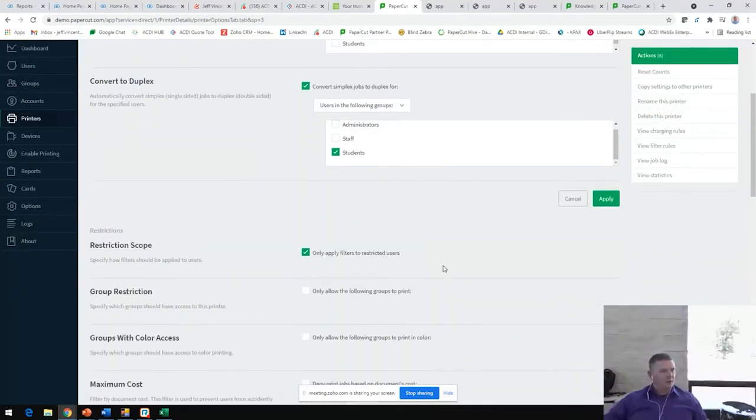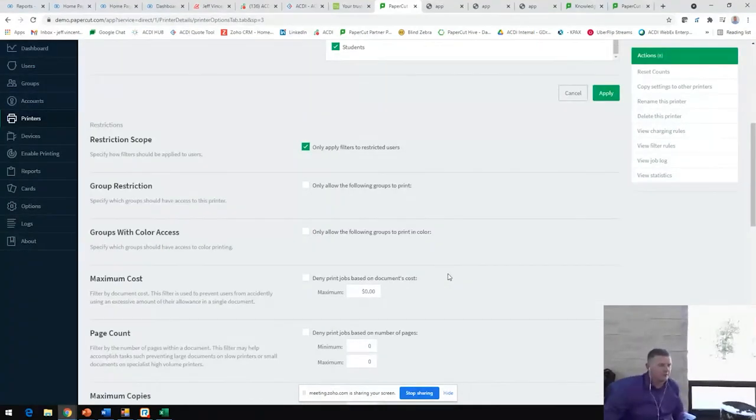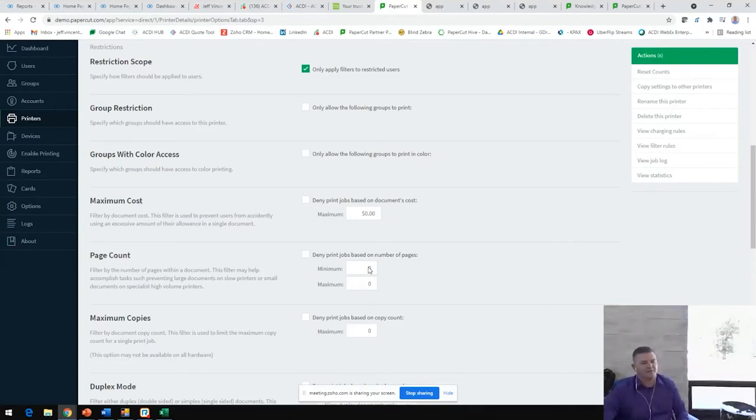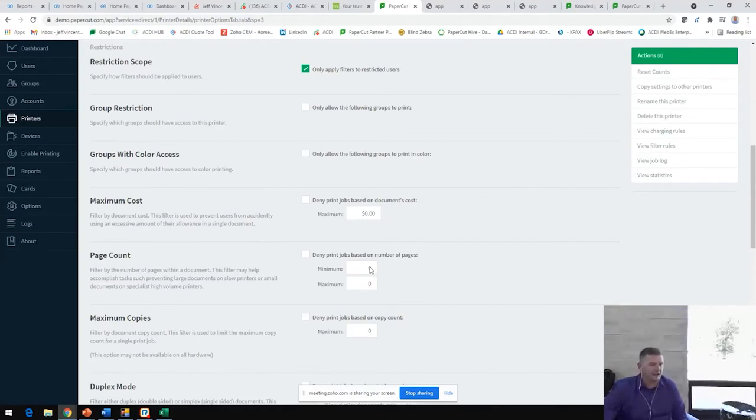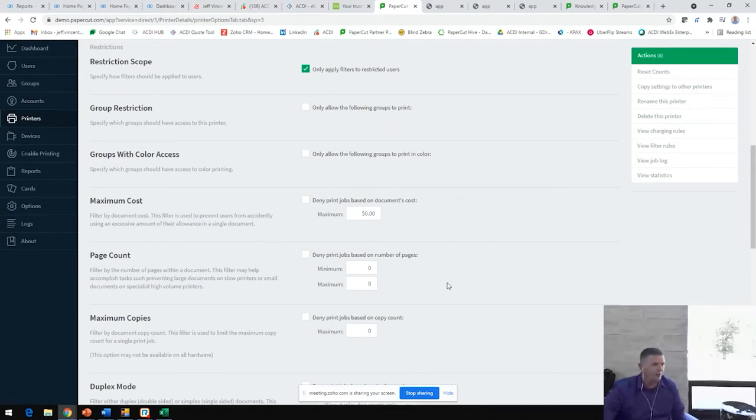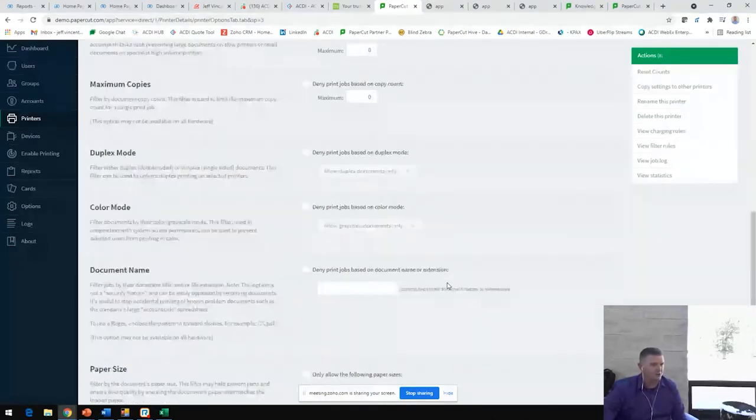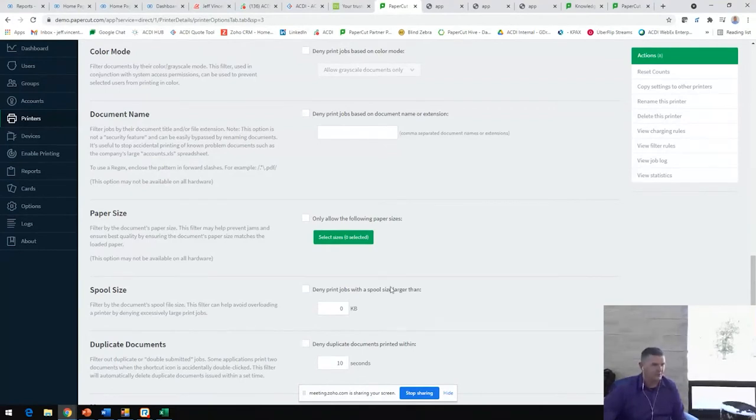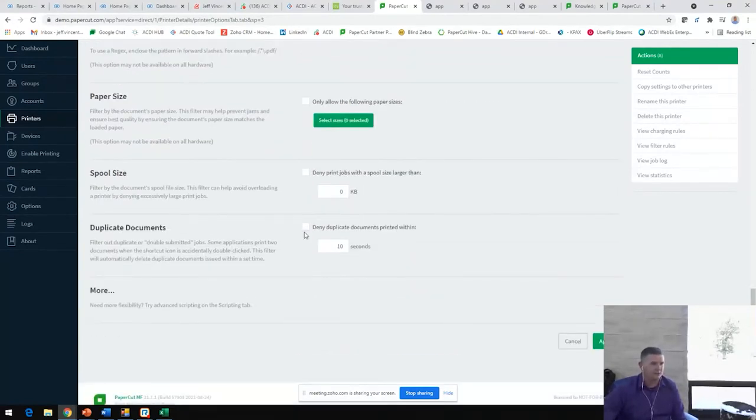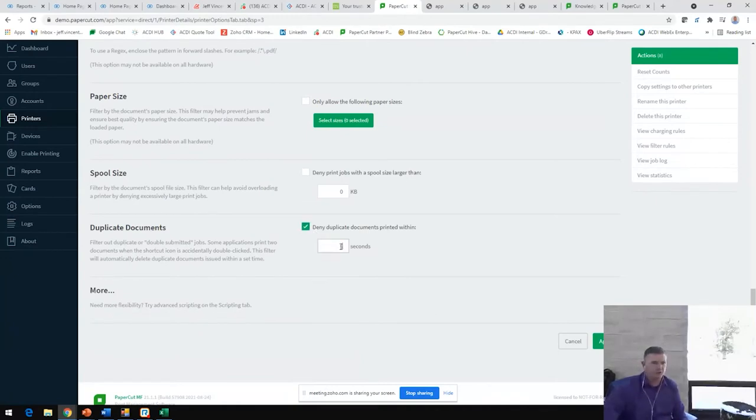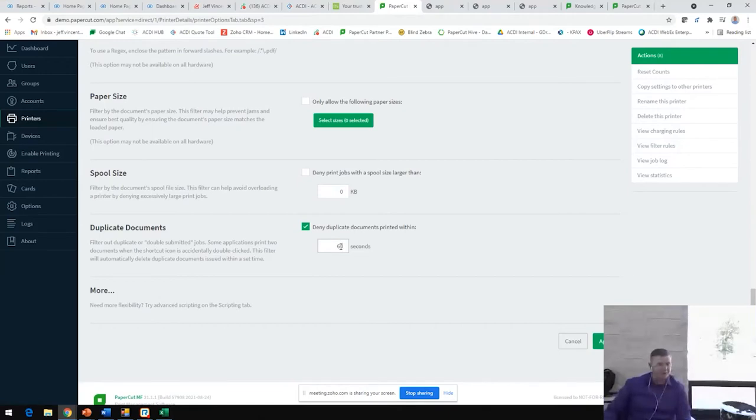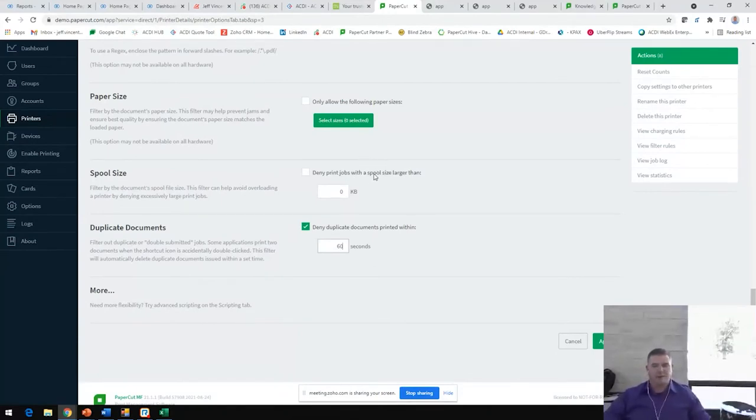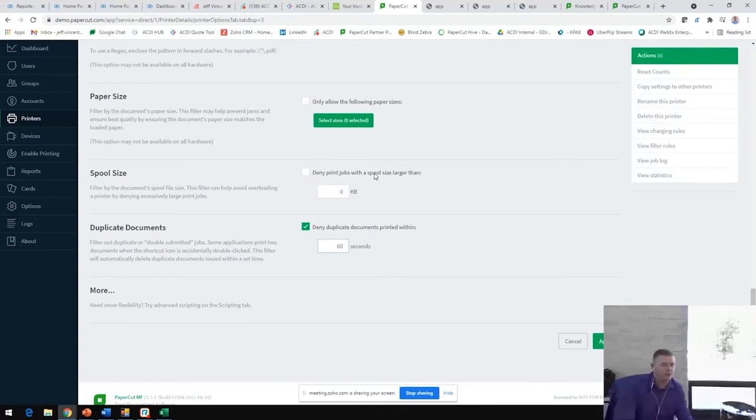Some other rules and filters that we can put in place here are denying jobs based on the document's cost or a number of pages. This helps us eliminate that fat-fingered extra zero or extra nine when someone goes to print 10 copies and they print 100 by mistake. We also can deny duplicate print jobs within a certain time frame. So you can also only allow certain paper sizes, but this denying duplicate documents within a certain time frame allows for the elimination of those trigger-happy folks that'll queue up the same print job four or five, six times until it comes out of the copier four or five, six times.